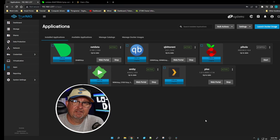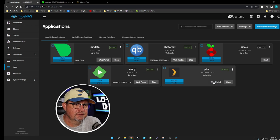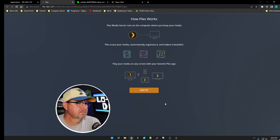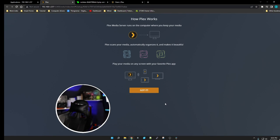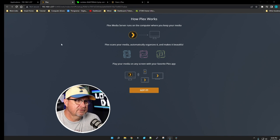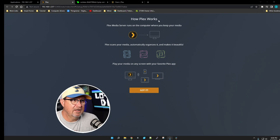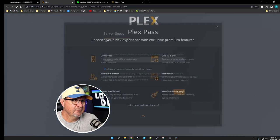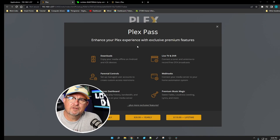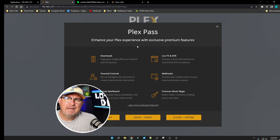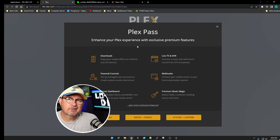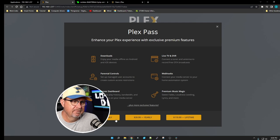Once it gets done installing, we're going to click on the Web Portal. This is what it's going to bring up. How Plex Works - go ahead and read it. We're going to click Got It. They're going to want you to buy a Plex Pass.